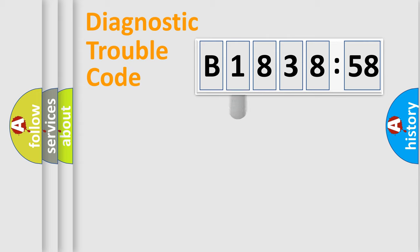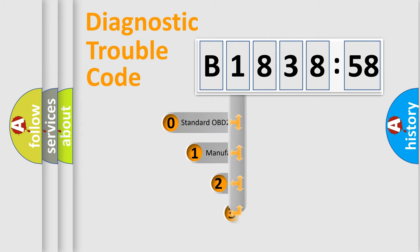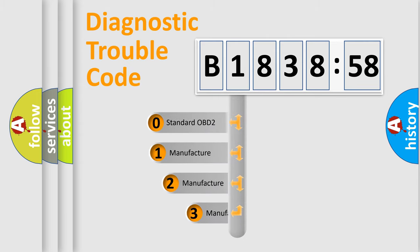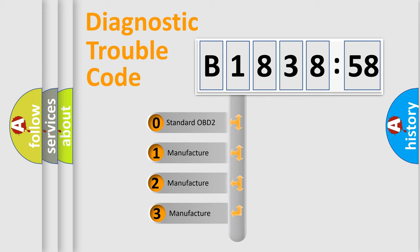Powertrain, Body, Chassis, Network. This distribution is defined in the first character code.